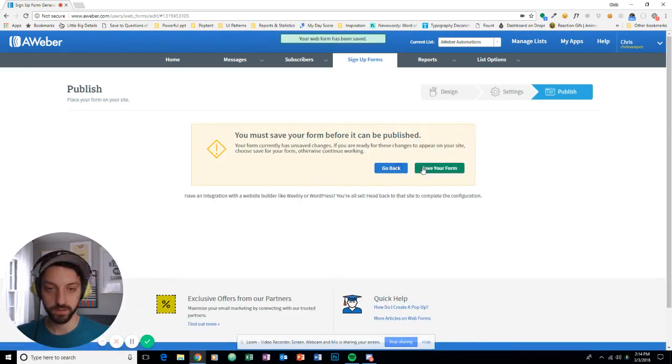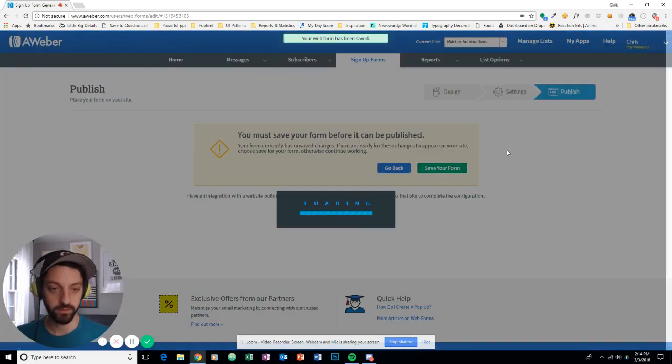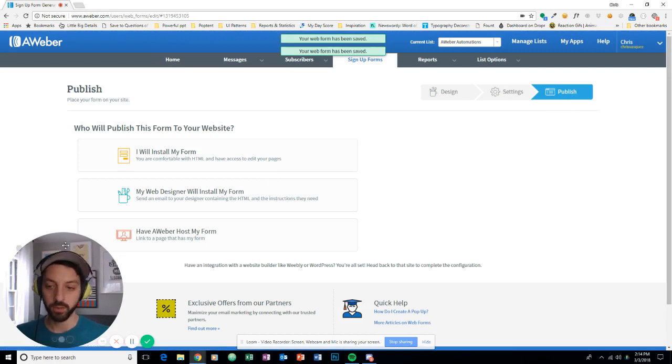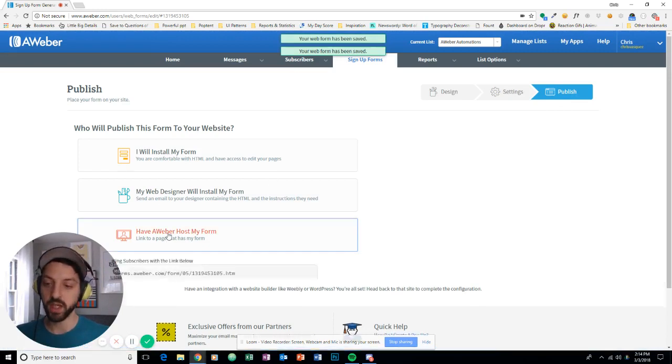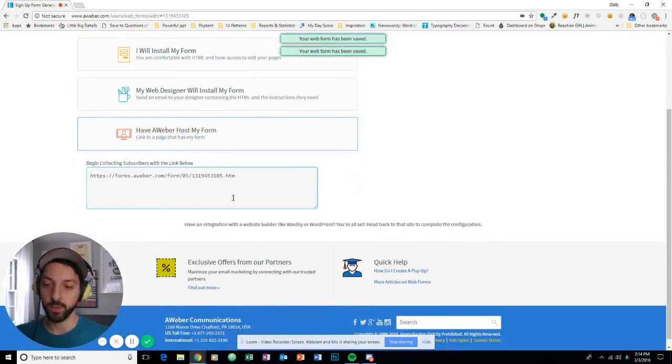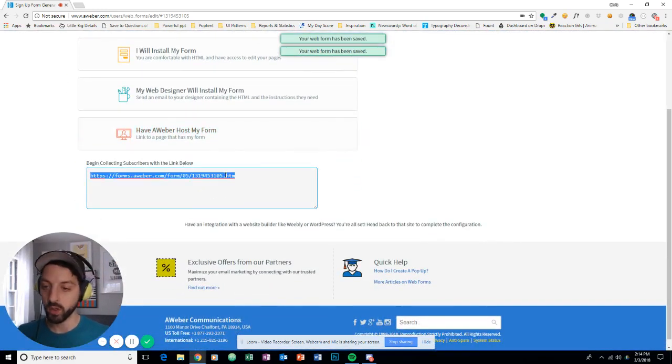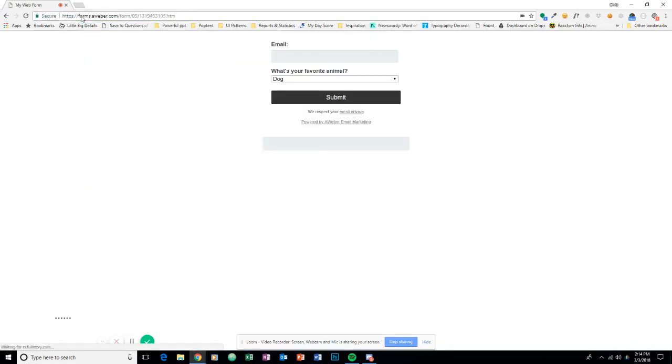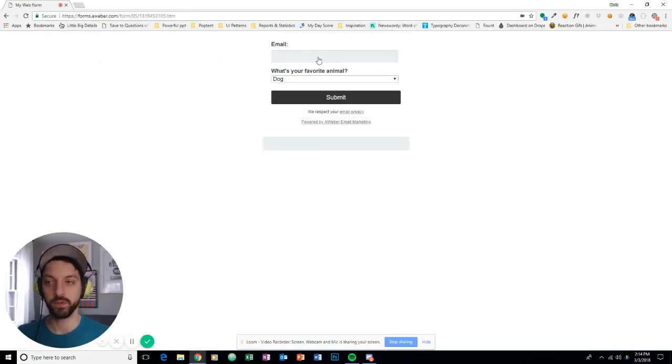Nice. I'll save that. Let me go to publish. I'm just going to have AWeber host my form. Open it in this tab, the screen recorder.